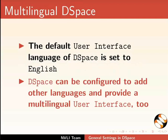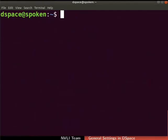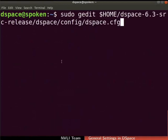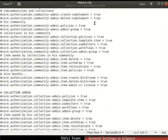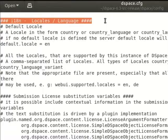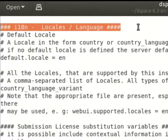Switch to the terminal. Type the command as shown to open the dspace.cfg file in the gedit text editor. You can do so in the editor of your choice as well. Dspace.cfg file has DSpace configurations in the form of key-value pairs. Locate the section i18n-locales slash language. It is used to configure the language settings of DSpace.